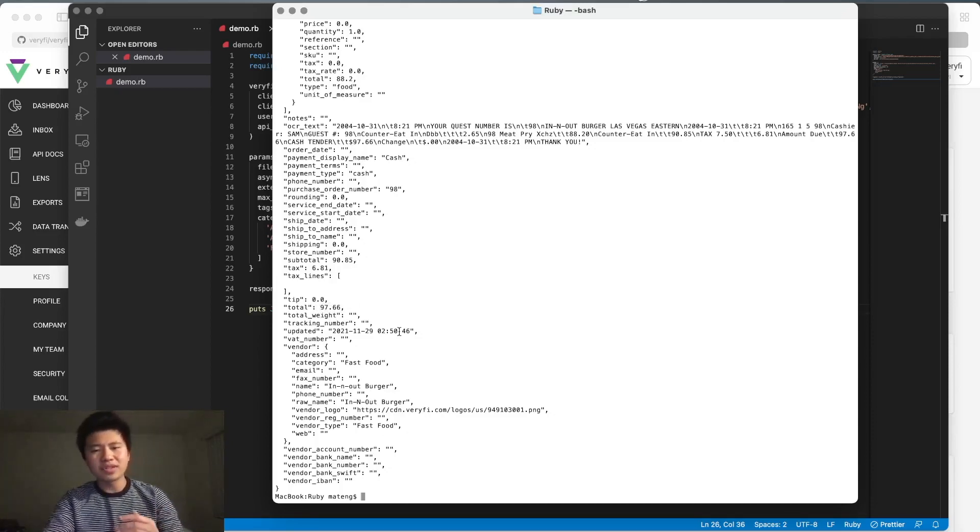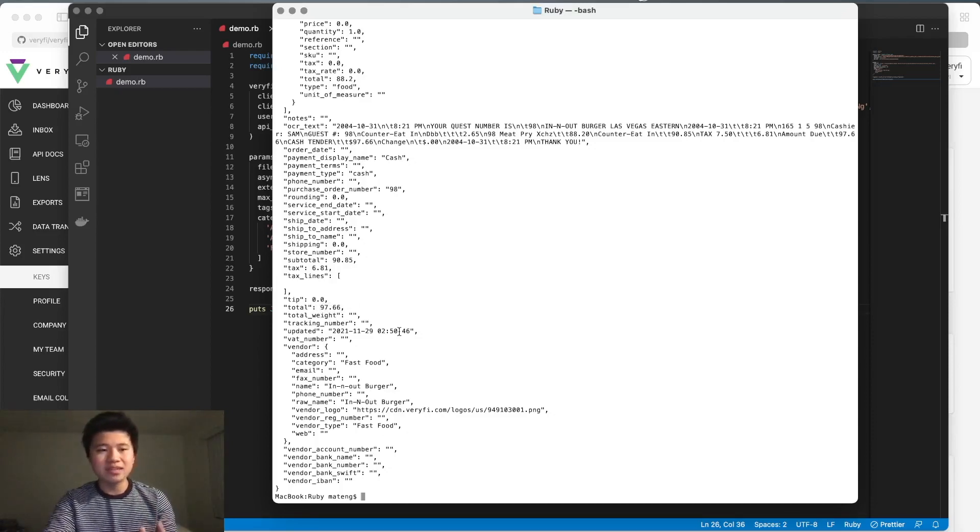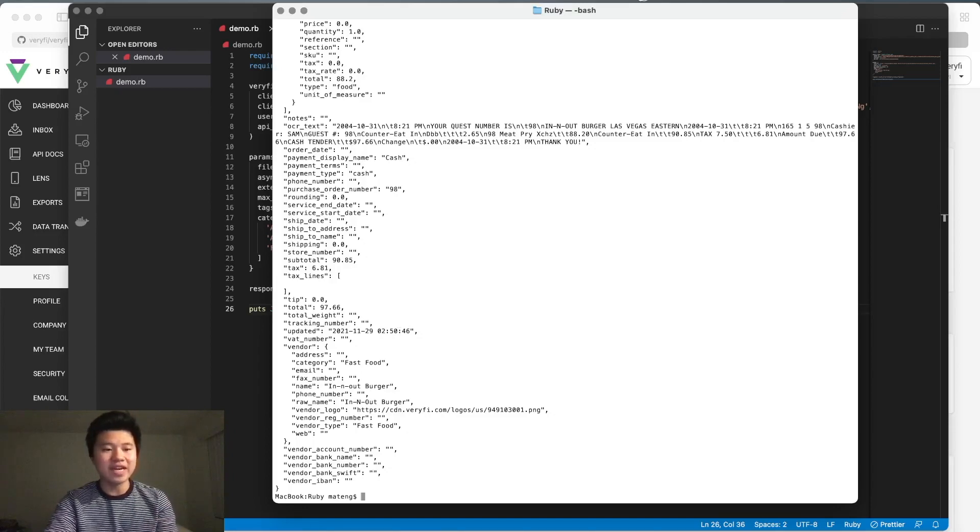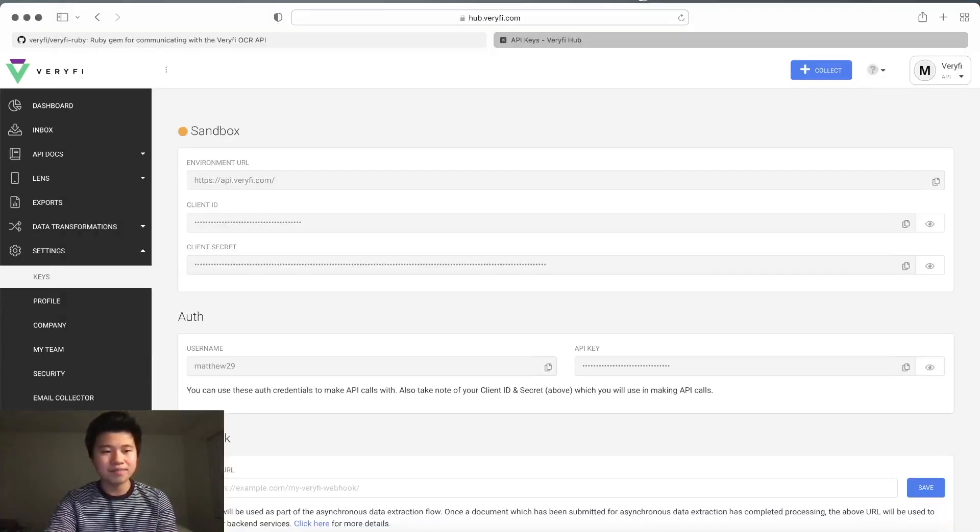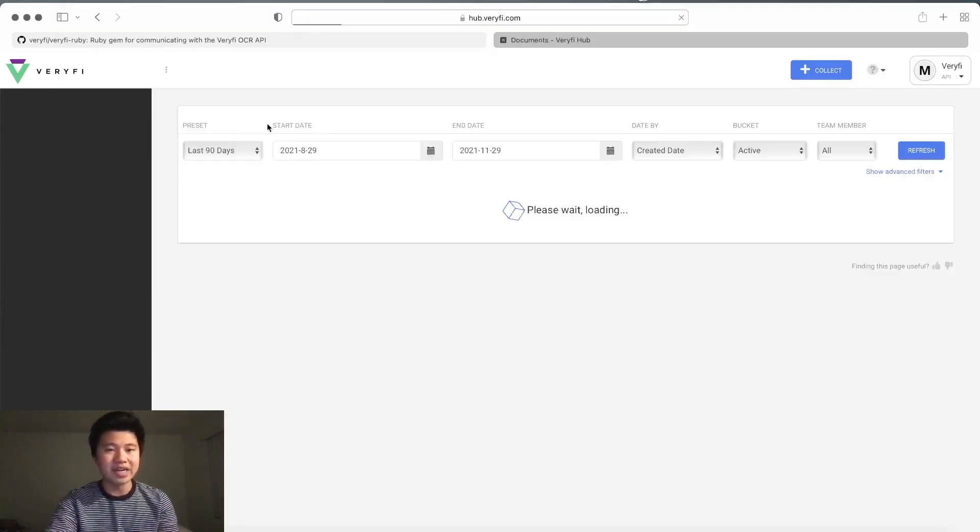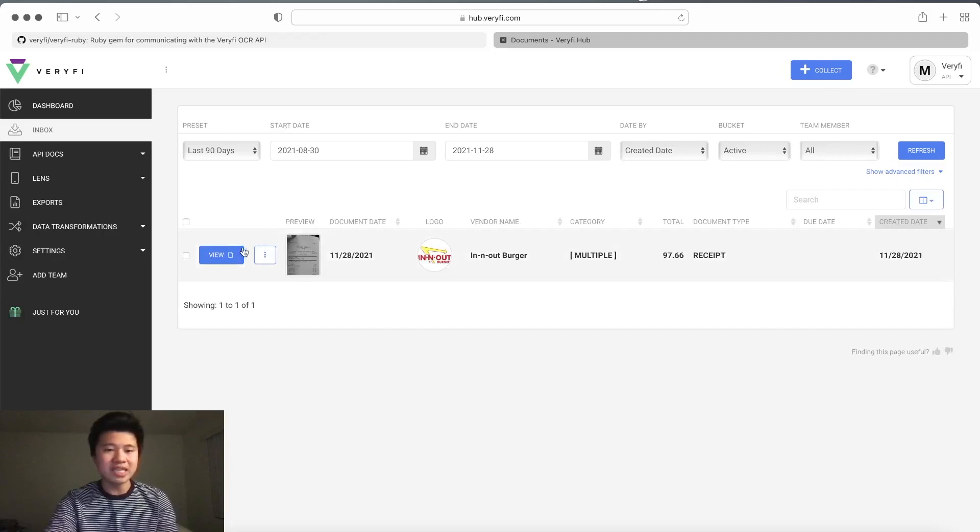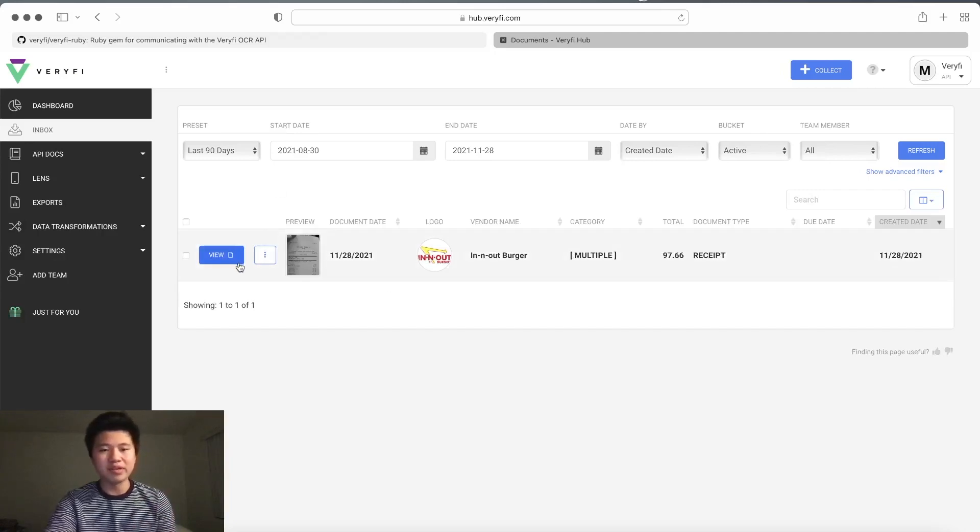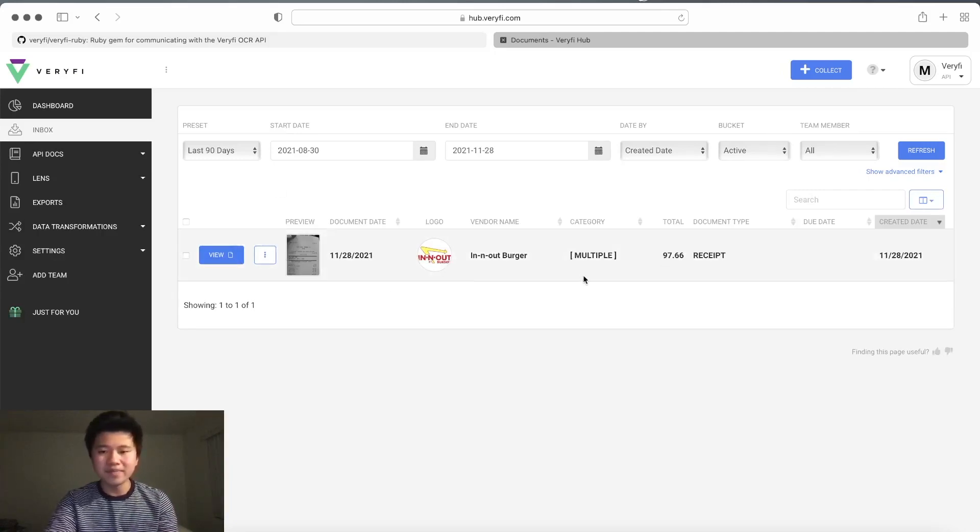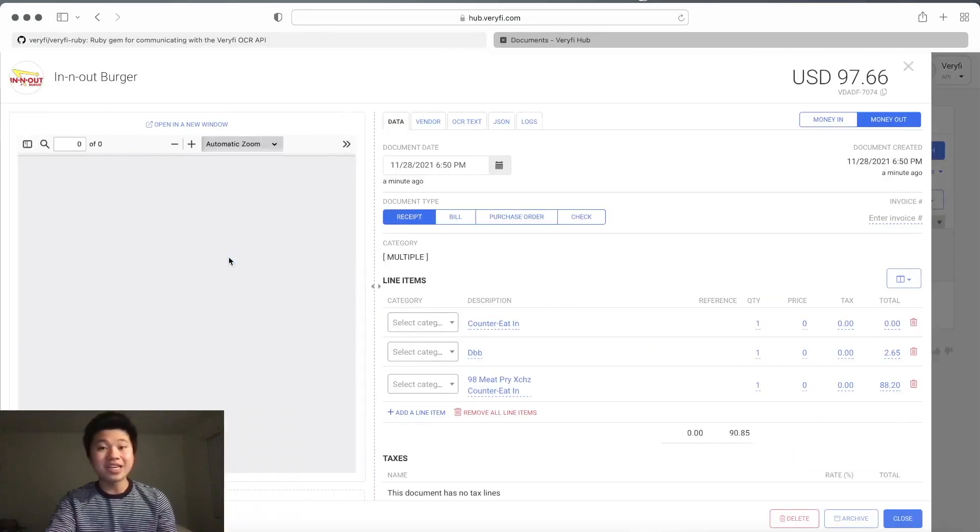Now that we've looked at this as a JSON object, let's take a look at it in the Verify inbox. If we go back and click on inbox, you can see we have this new document which has been uploaded. It's already got a logo, the total amount, and if we click on view...